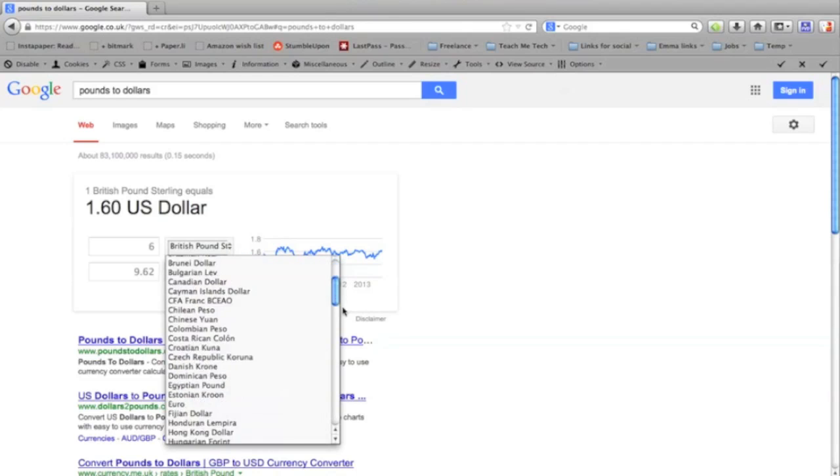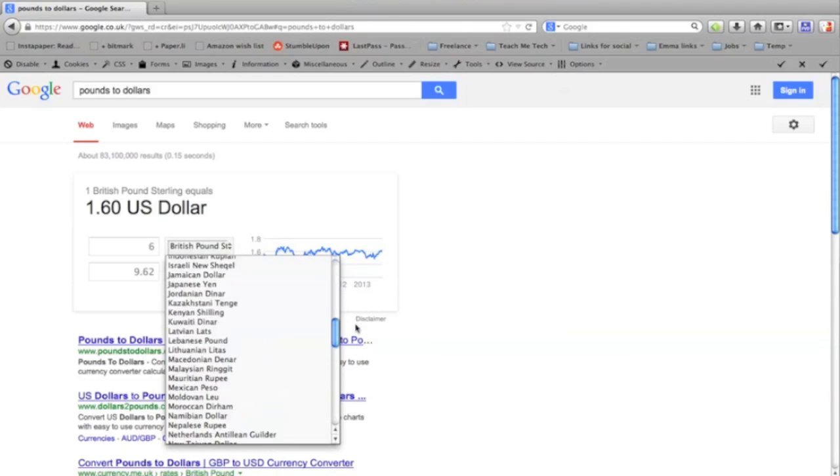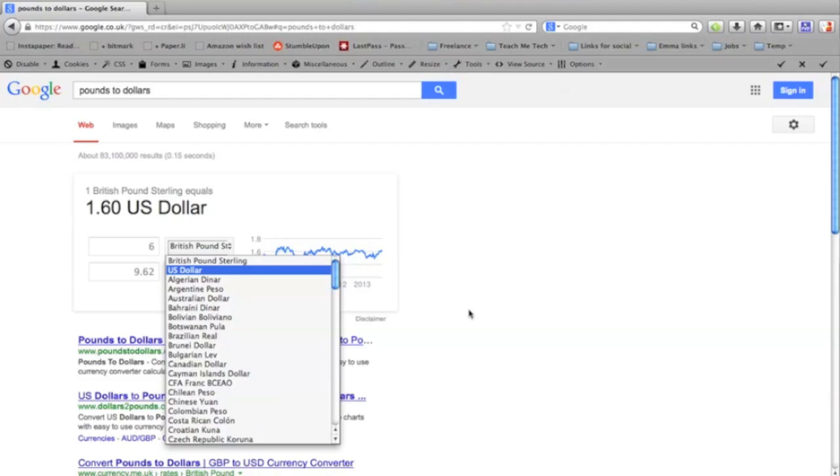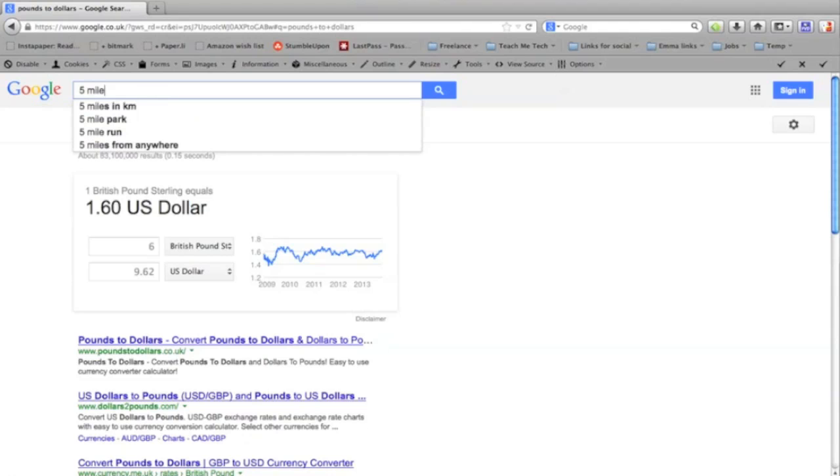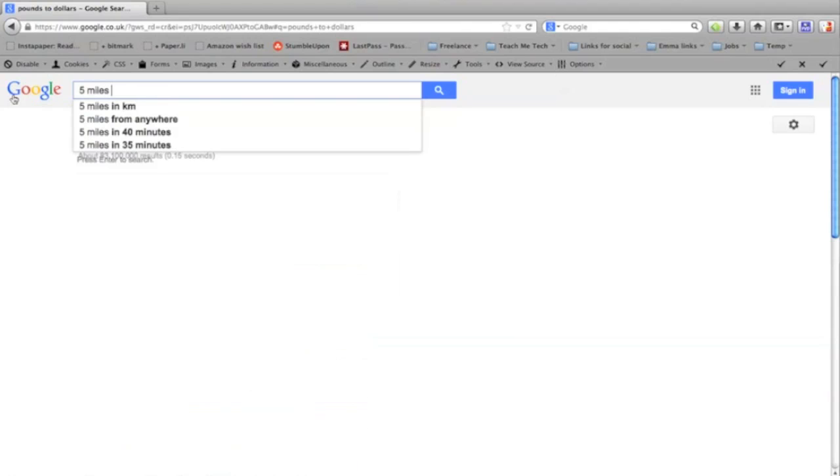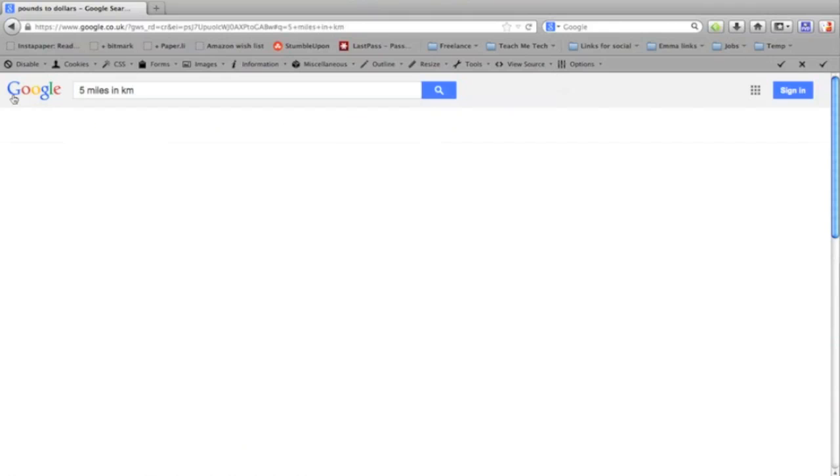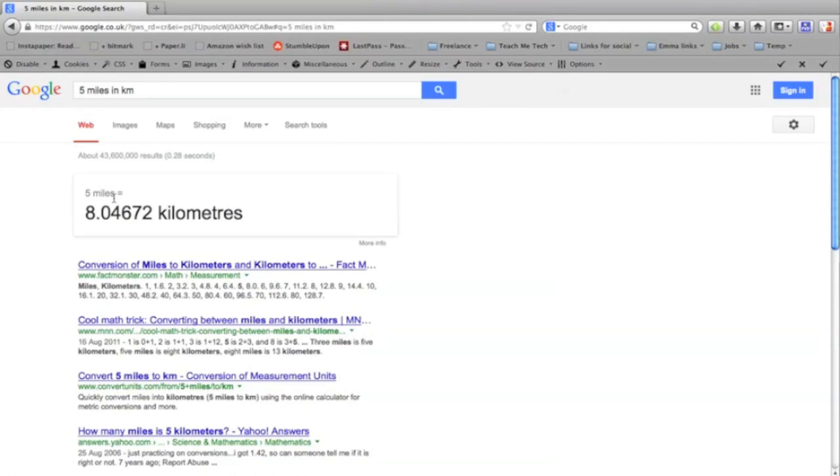You can also use it to convert different units. So if you wanted to know how many miles are in five kilometres, for instance, it'll just bring the results up straight away at the top.